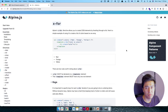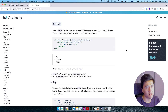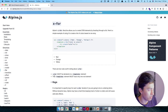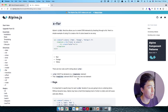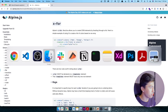Hey, welcome to another video. In this video we will learn about x-for — looping data and displaying them. If you have a lot of data and you want to display them in your document, you can use x-for in Alpine.js and it is really easy to use. x-for is one of the directives, and there are a few things you have to know: you must always use it in a template element, and the template element must be the parent — it shouldn't have multiple children, only one child.